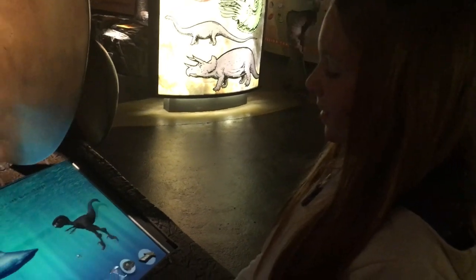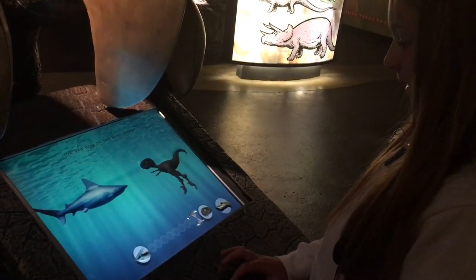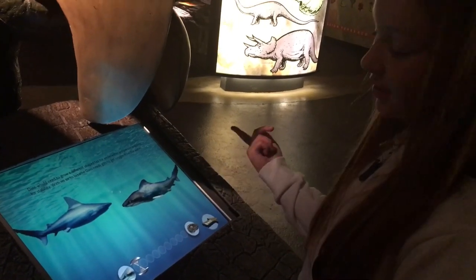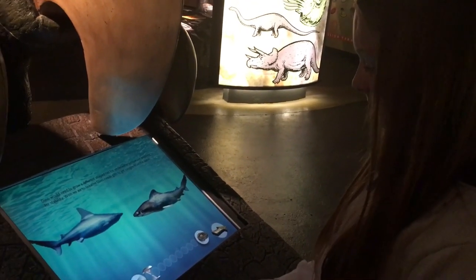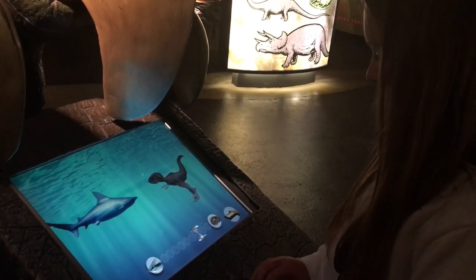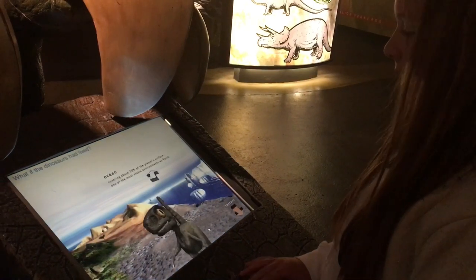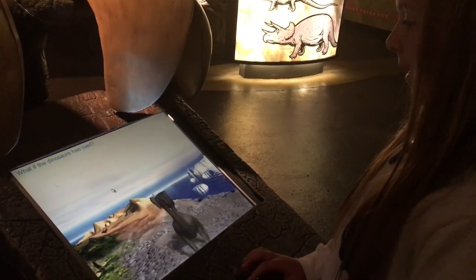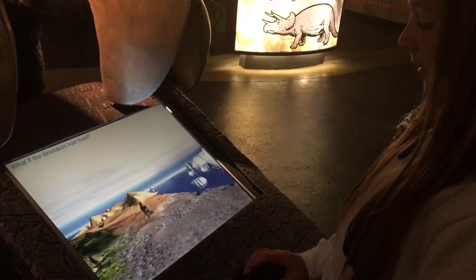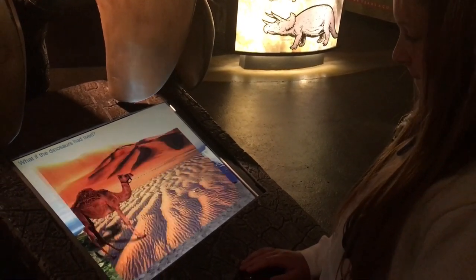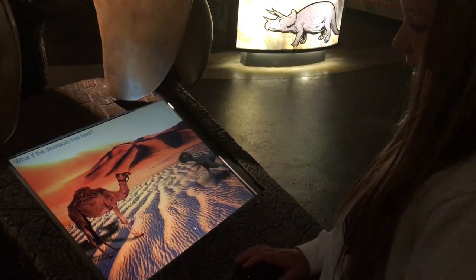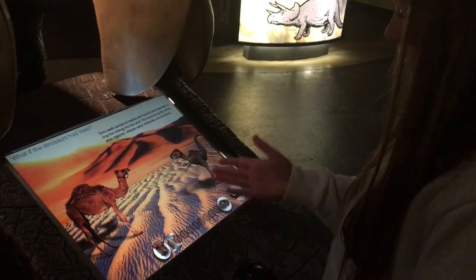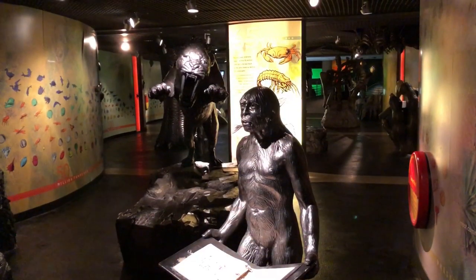If dinosaurs had lived in the ocean, this is what they would turn into — they would turn into like a shark. If they lived in the desert, they would become this — the middle camel. They would be this. If they live in the desert, they're living a bit more... oh!